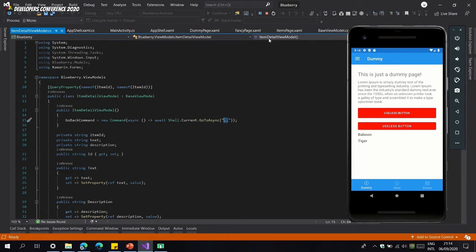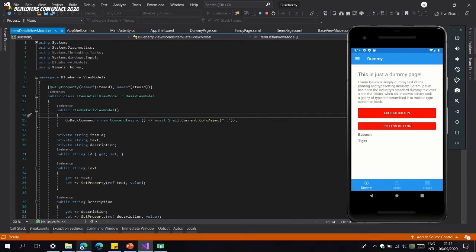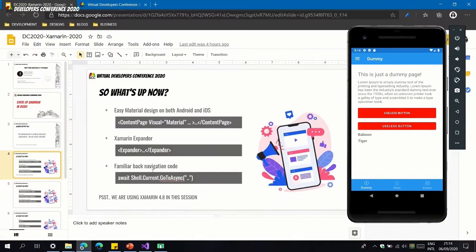It's nice to see they're using very common notations — this is reminiscent of the console command 'cd ..' for change directory. That covers familiar back navigation code.